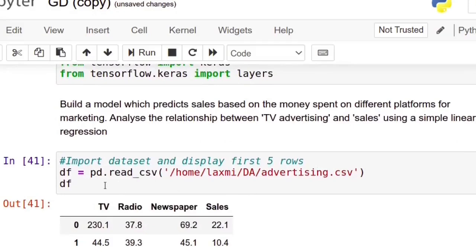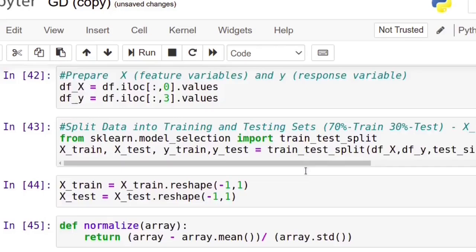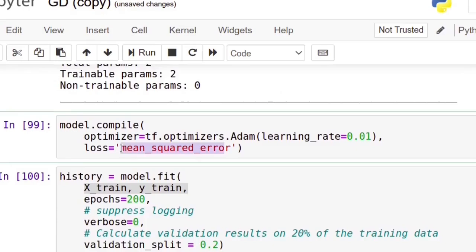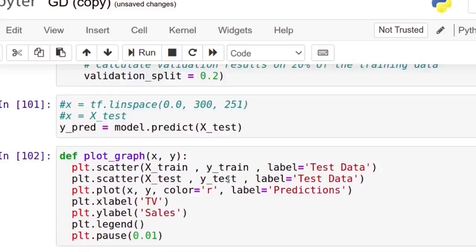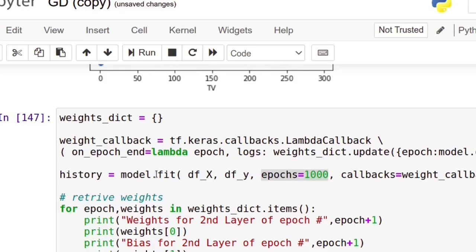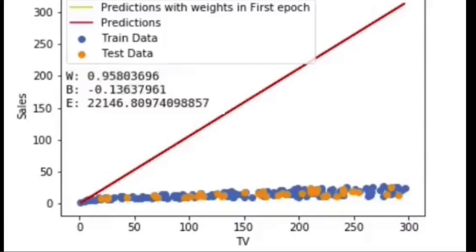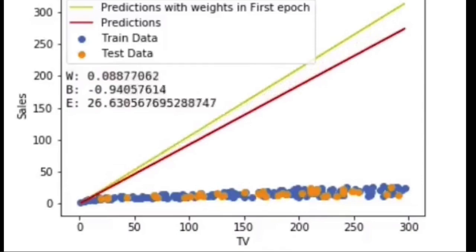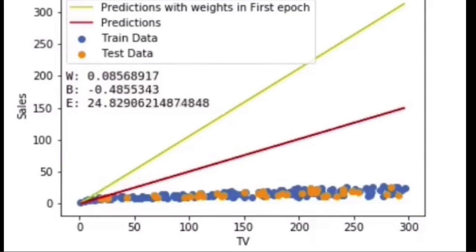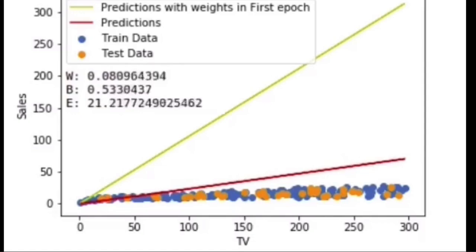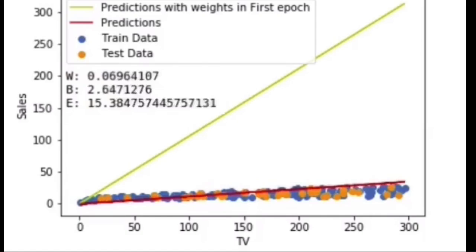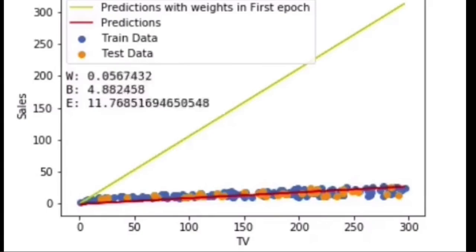In our previous class we saw simple linear regression, where we used mean squared error as the loss function. To show how gradient descent adjusts the weights and bias values, here I am training the model for 1000 epochs, extracting the weight and bias values at each step. You can see the animation clearly — the yellow line shows predictions with the weights from the first epoch. The weights and bias values change each epoch, and with each new set of weights and bias, the predictions are shown with a red line. For each epoch these weight and bias values are changing and the error is decreasing gradually.